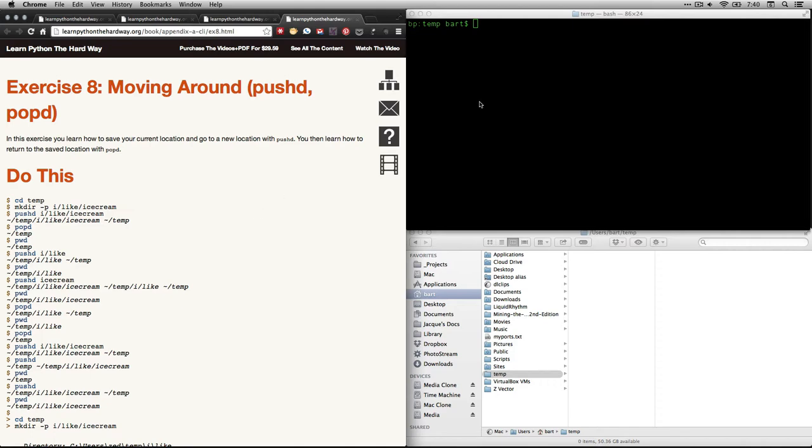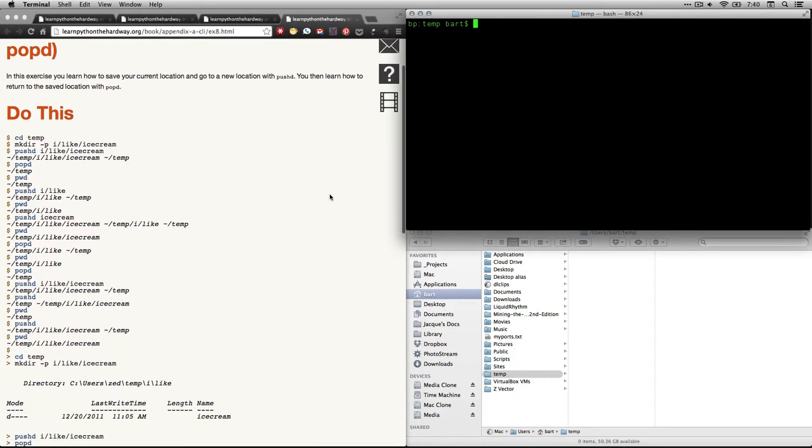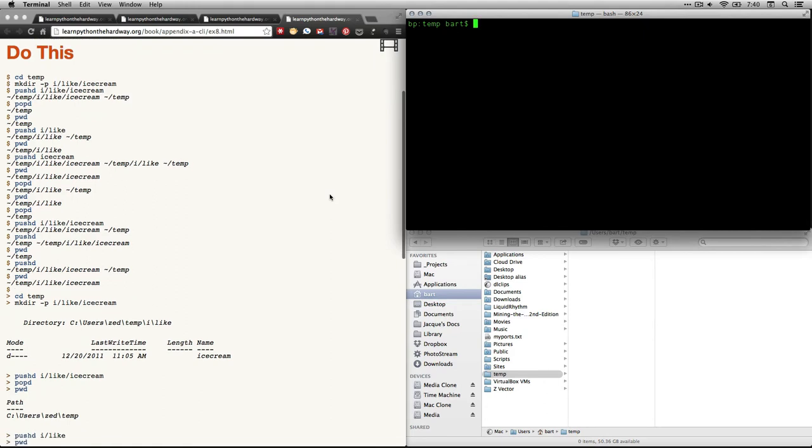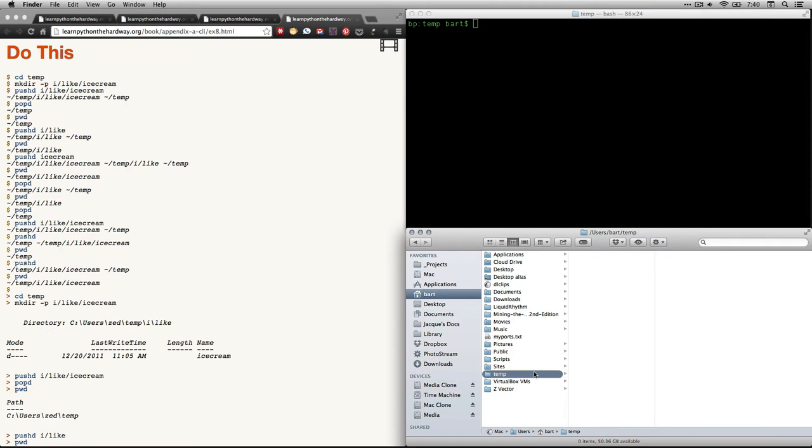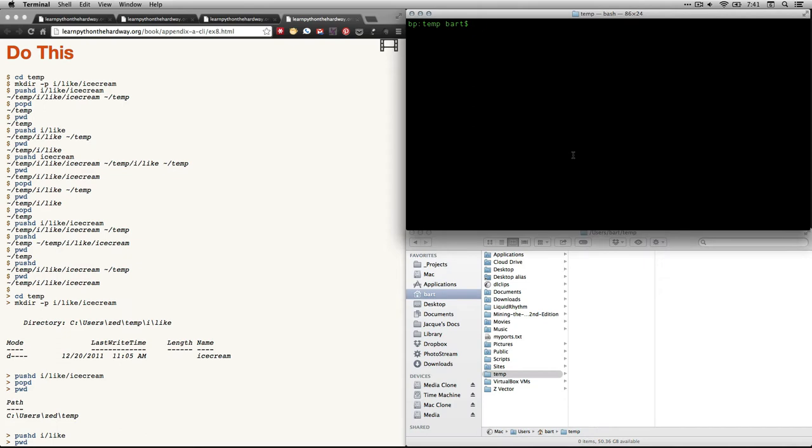But anyhow, what we're going to do is start by, well, we're going to follow Zed's directions. The first thing we're going to do is change to our temp directory. Now, from the last exercise, well, really from the first exercise, I've got the temp directory here that I created within my root folder, my home folder. That's Bart on my Mac. And we had other directories in temp, but we got rid of them all when we did the remove directory exercise.